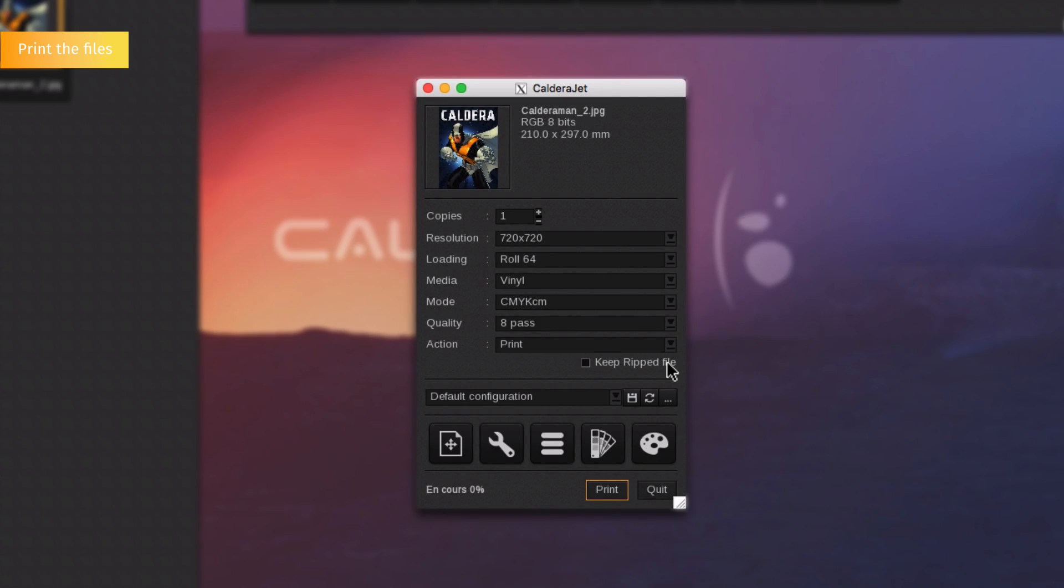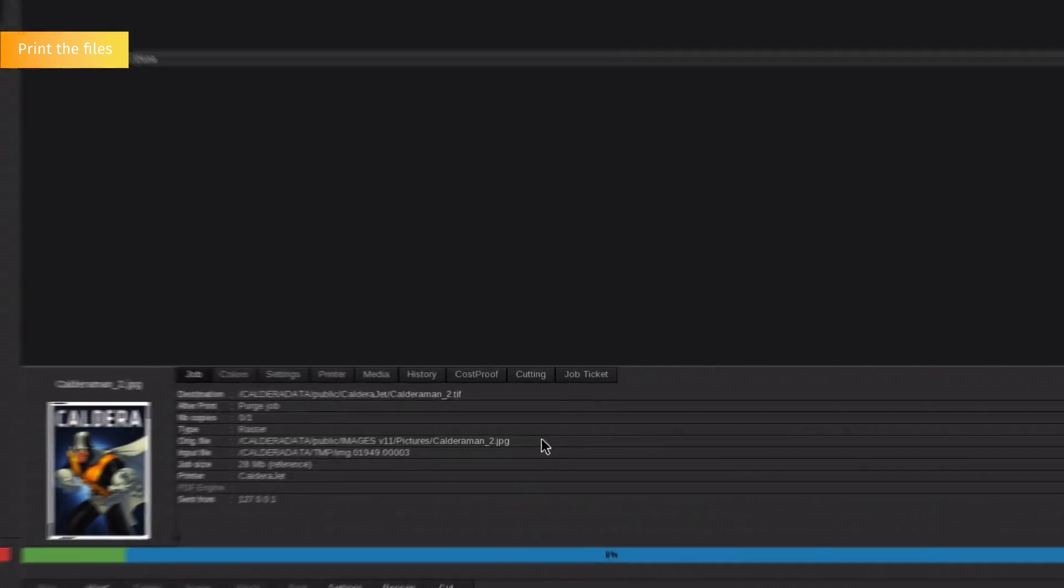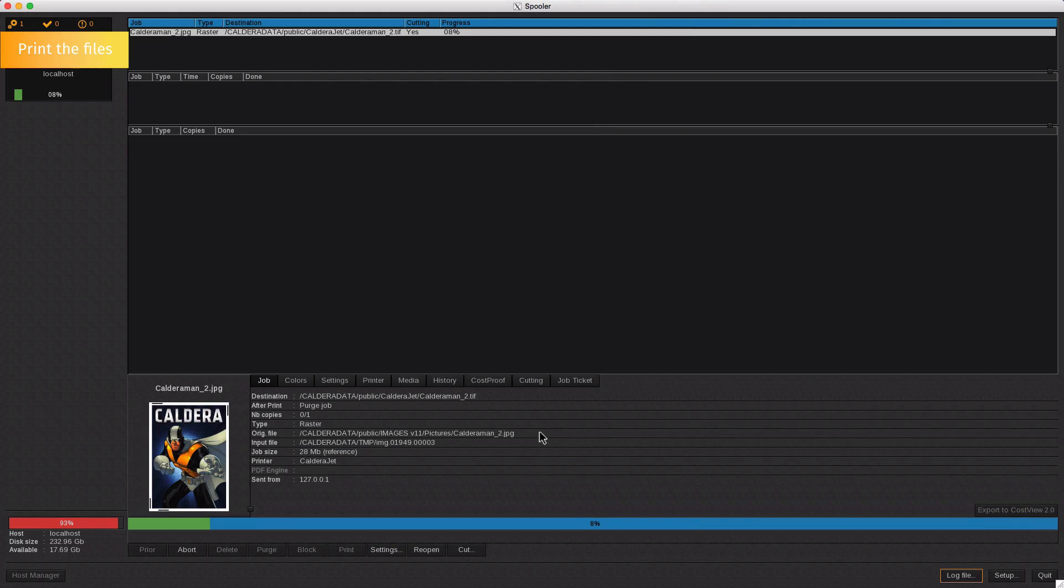You are able to check the status of the ripping or printing by going to the spooler. As you can see here, the file is processing.